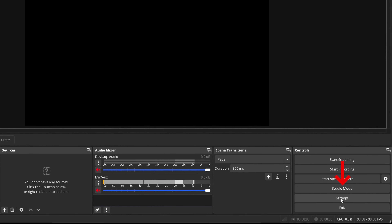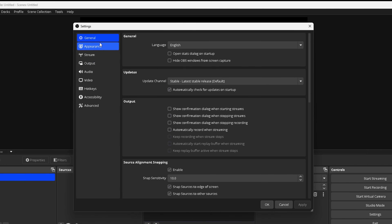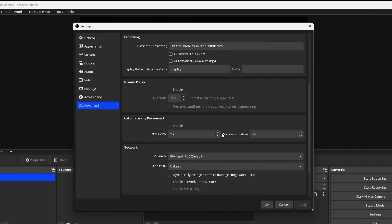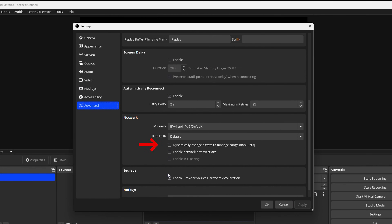Once you have it open, we're going to select Settings. The first thing we're going to do is go to where it says Advanced — this is where we're going to make some adjustments to make sure that everything is running smoothly. If you copy these settings exactly how I have them, you'll never have to change them again unless you experience some massive lag. Under Advanced, go ahead and select "Dynamically change bitrate to manage congestion."